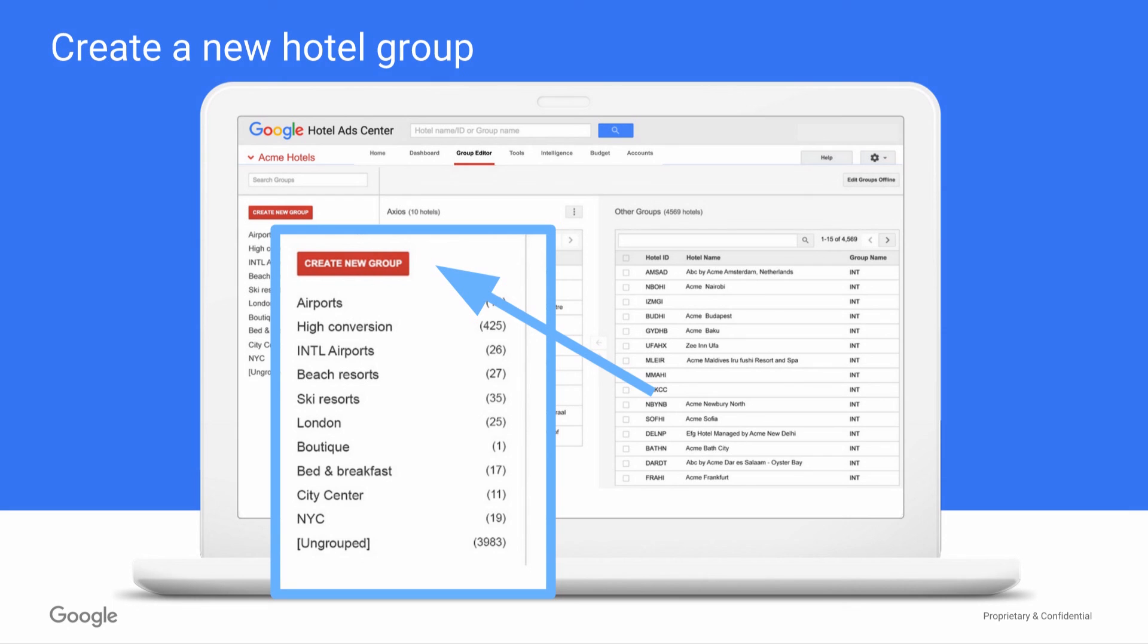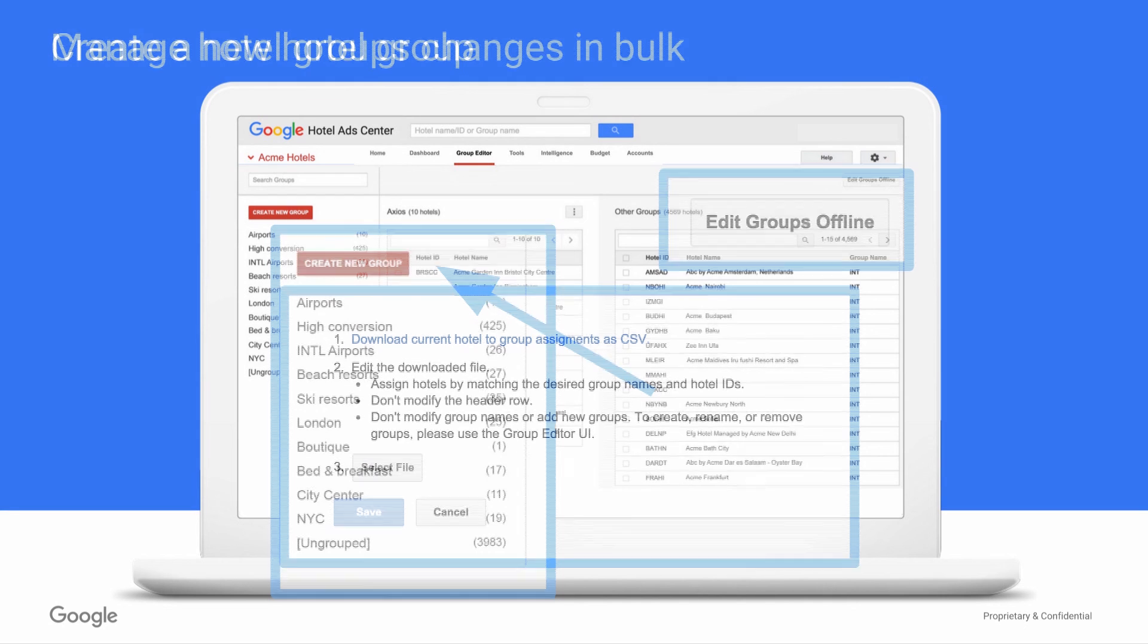In addition to managing existing groups, your other option on the left navigation is to create a new hotel group. Choosing this option prompts you to name the group and select the properties you'd like to add.